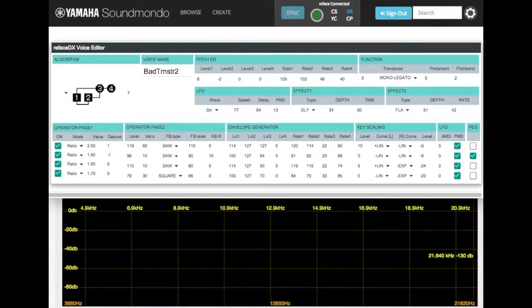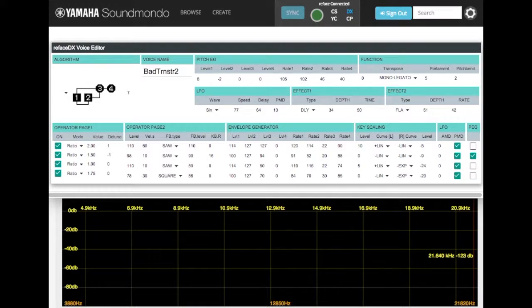This is the tutorial video for the ReFaceDX Voice, Bad Transistor 2. Okay, so let's take a look at over modulation.